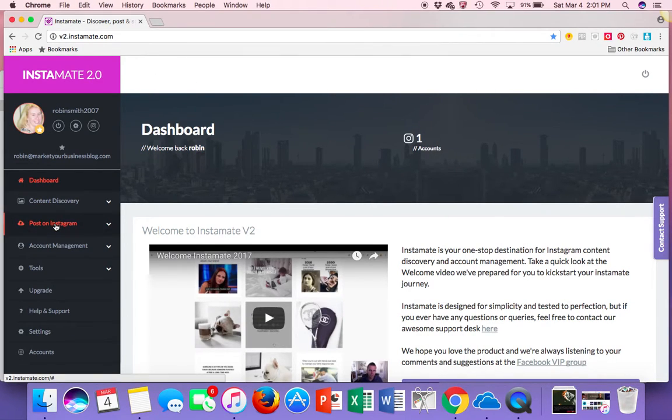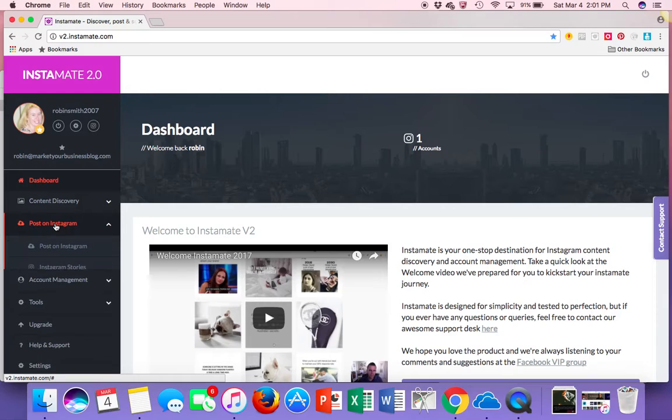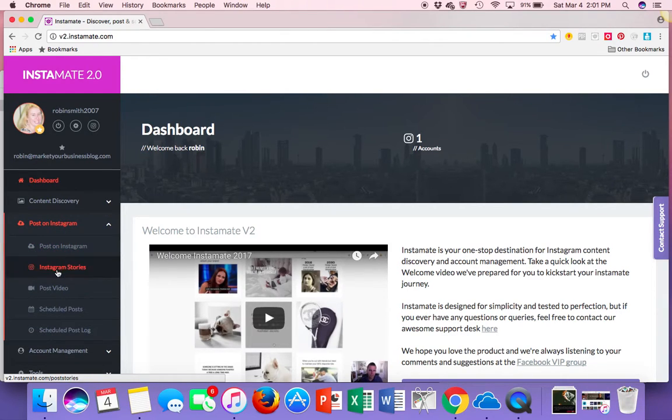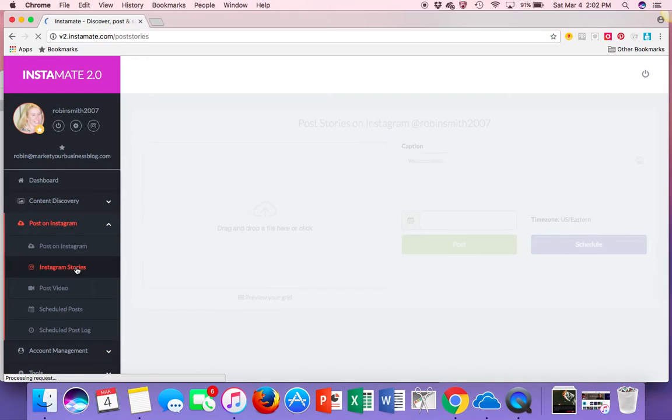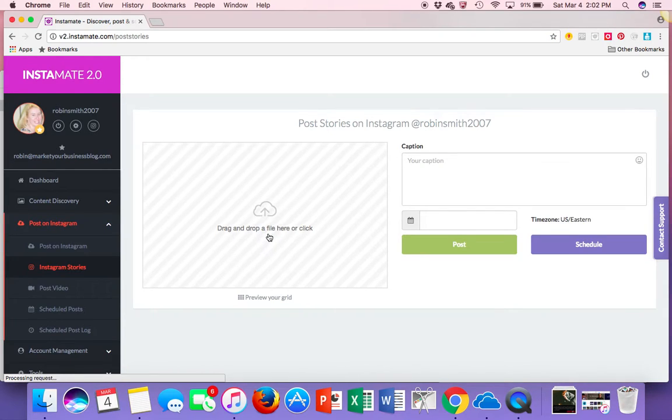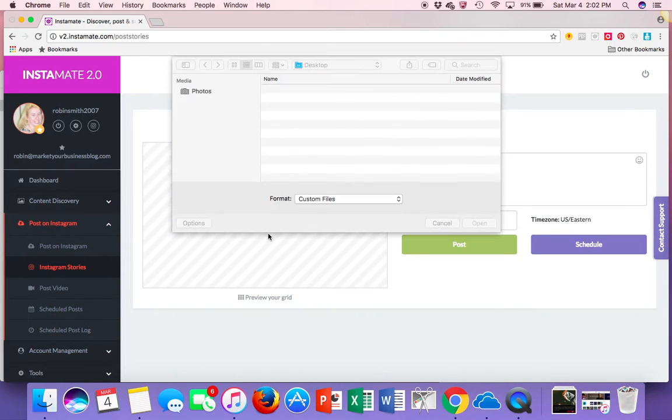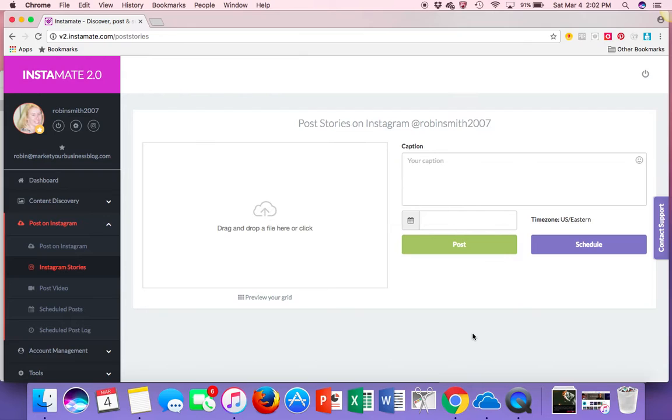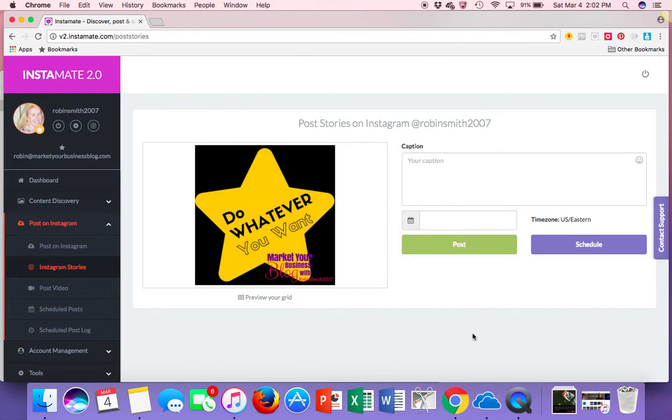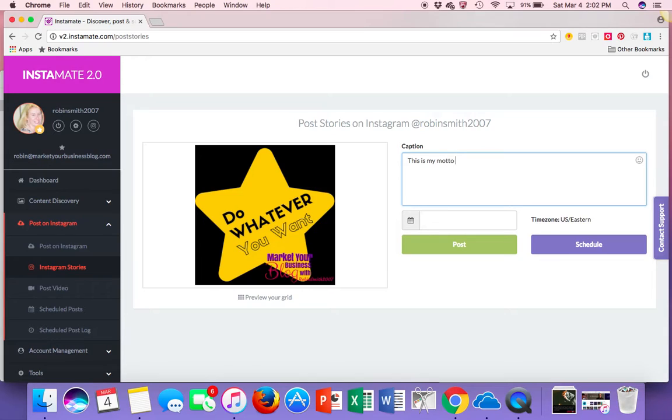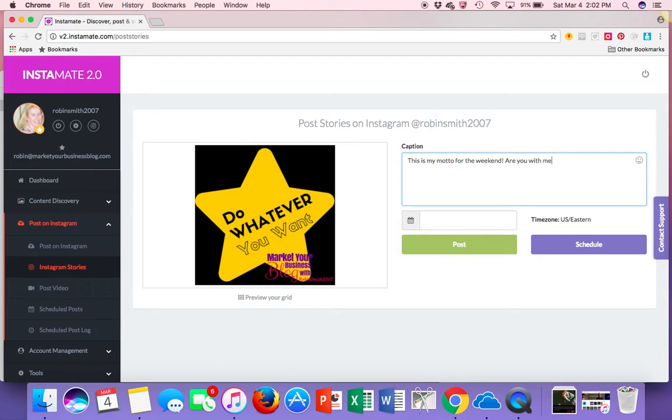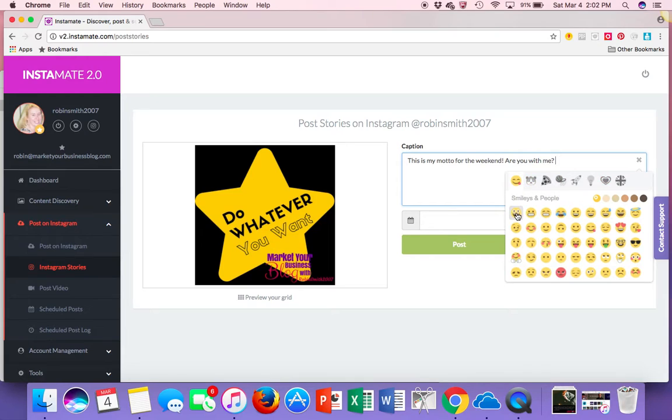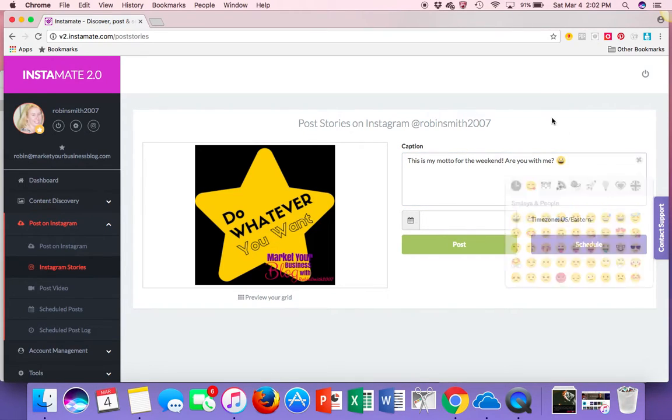So let's go in and post a story and then I'm going to show you what it looks like. So if you go in here and you go to post to Instagram and I'm going to go to Instagram stories right over here. I'm going to drop a picture in right here. This is my motto for the weekend. Are you with me? And a couple little happy faces.